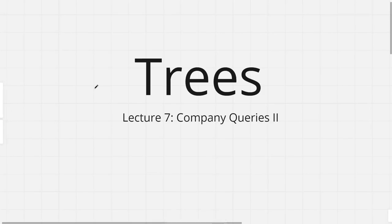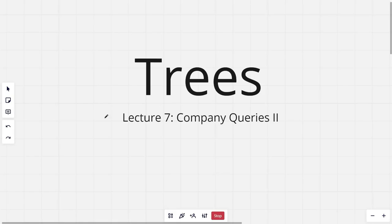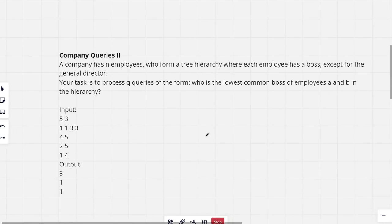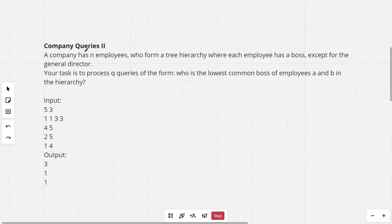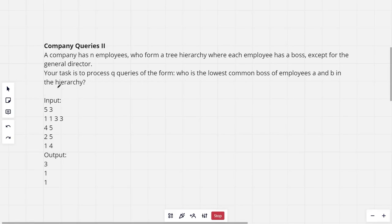Hi everyone and welcome to the seventh lecture of the tree series. In this lecture I will be discussing the problem Company Queries. The problem says the company has employees who form a tree hierarchy where each employee has a boss except for the general director. Your task is to process Q queries of the form: who is the lowest common boss of employees A and B in the hierarchy? We need to find the lowest common ancestor of two nodes A and B.